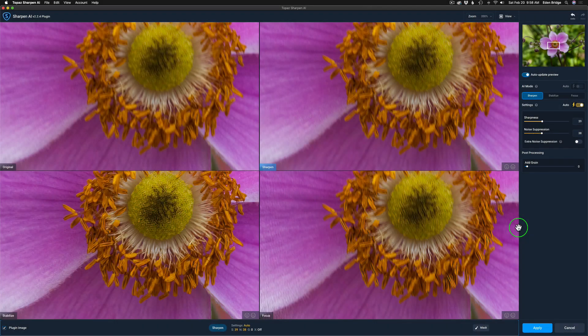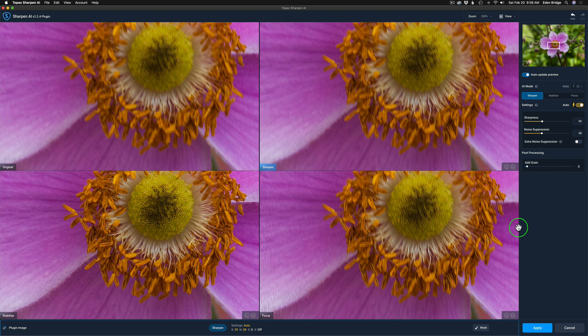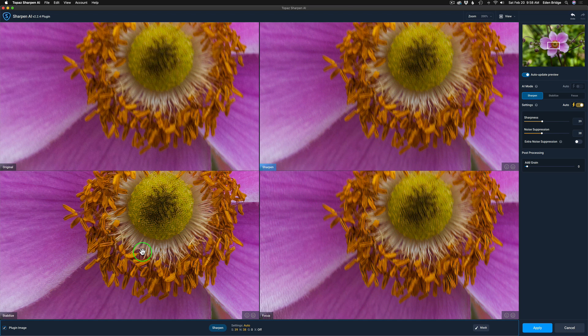And here we are in Sharpen AI. Now I'm in the comparison view which I really like because it lets you see the original and the three different sharpen modes: the basic sharpen mode, the stabilized mode, and the focus mode.